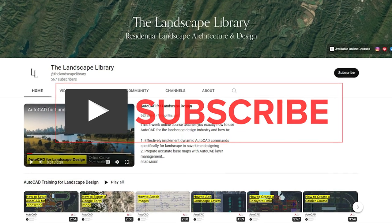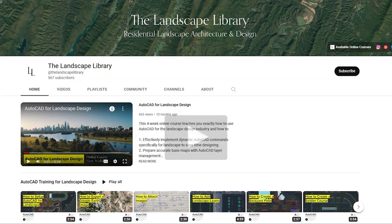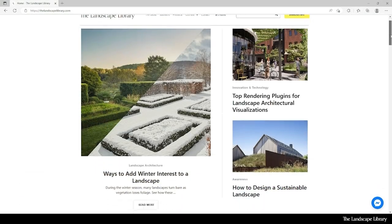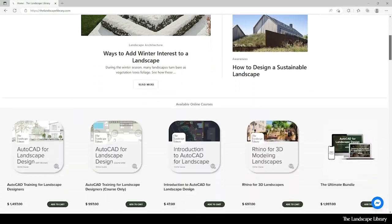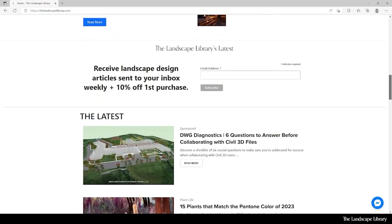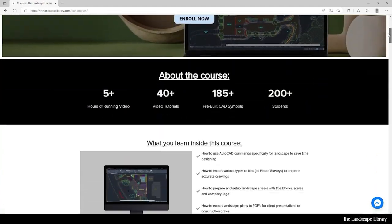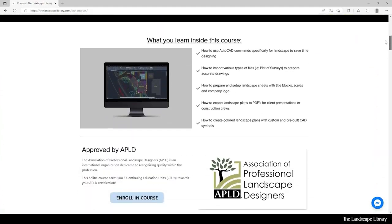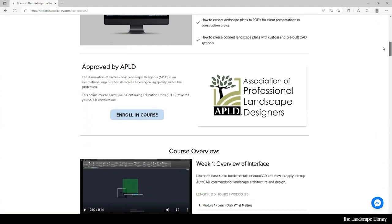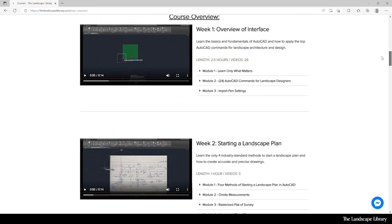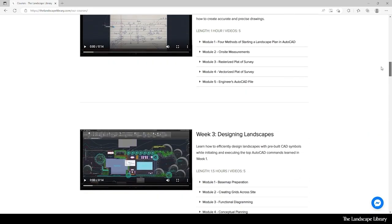Don't forget to subscribe to our channel and visit our website thelandscapelibrary.com to read landscape-focused articles or enroll in our online courses teaching the top softwares for landscape design. If you have questions or comments, add them below and enjoy the video.